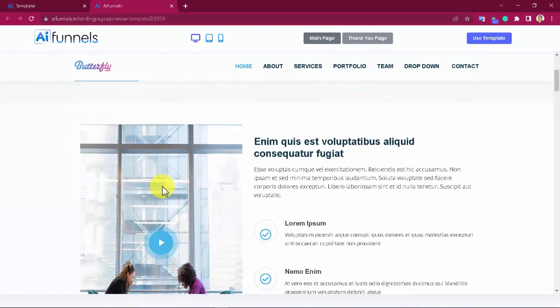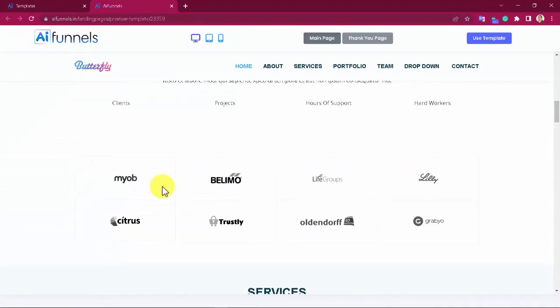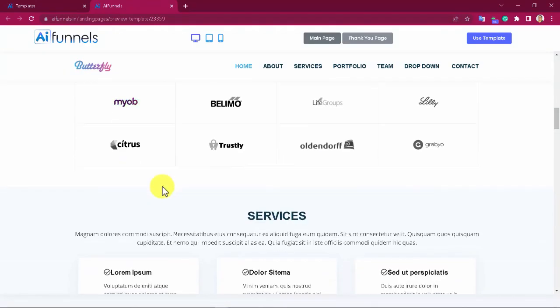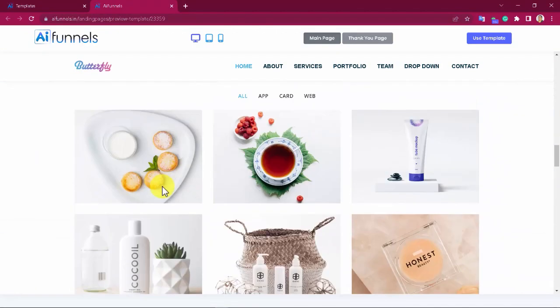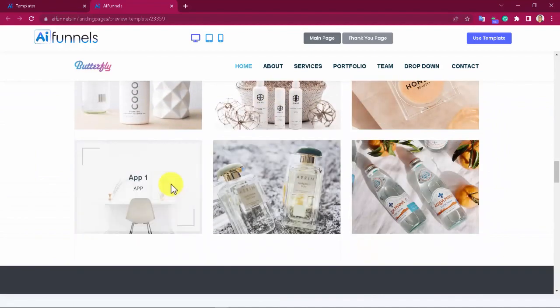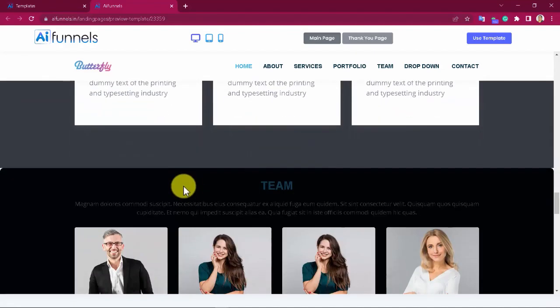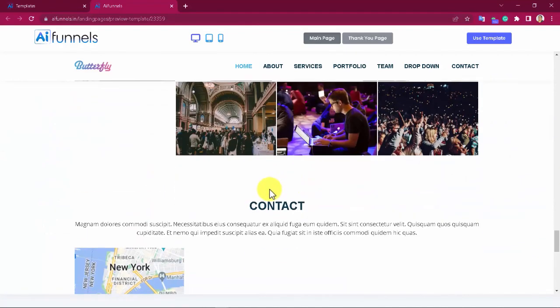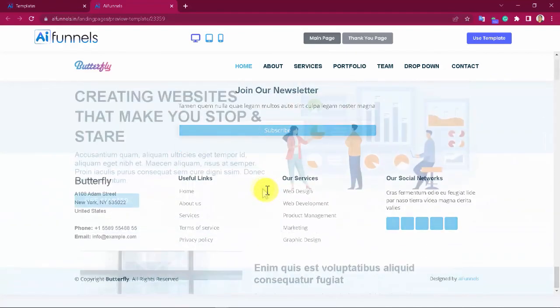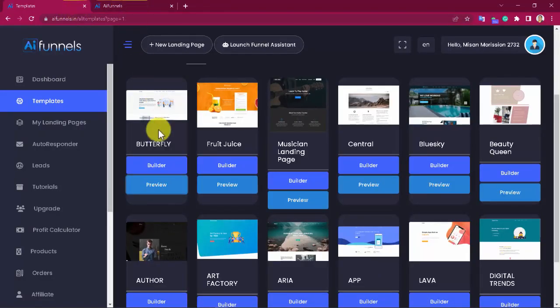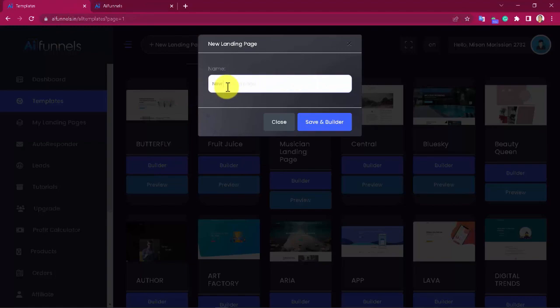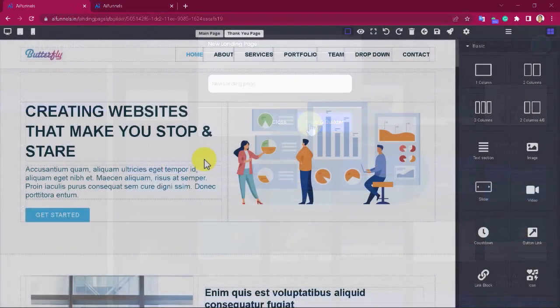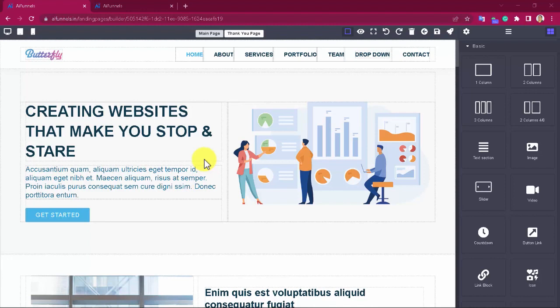You will be able to preview any template you want before making your choice. Look how beautiful, professional, and high-converting this page is. And then you just have to click on the builder button, enter a name for your new funnel, and click on save and builder.